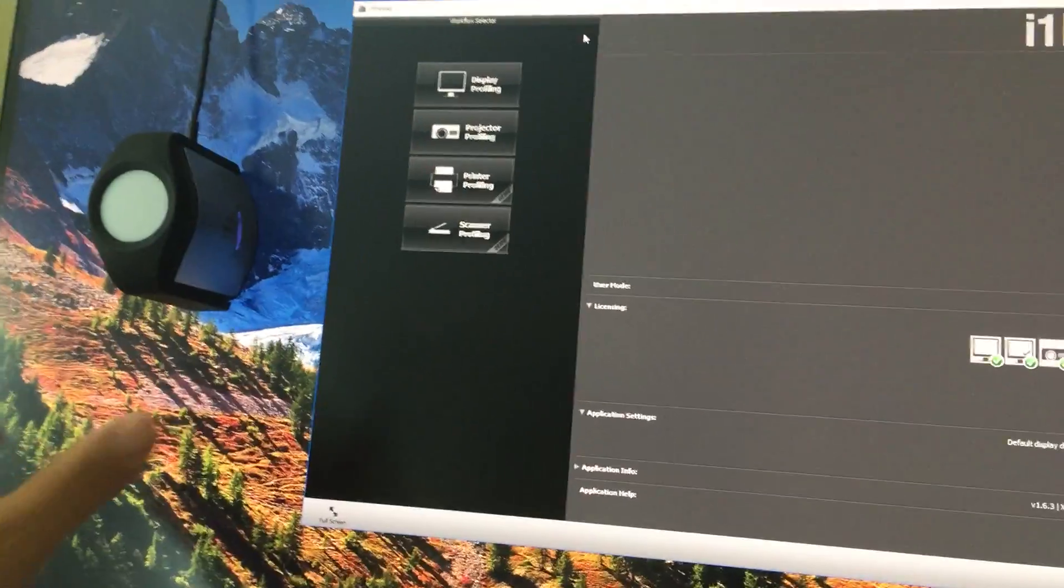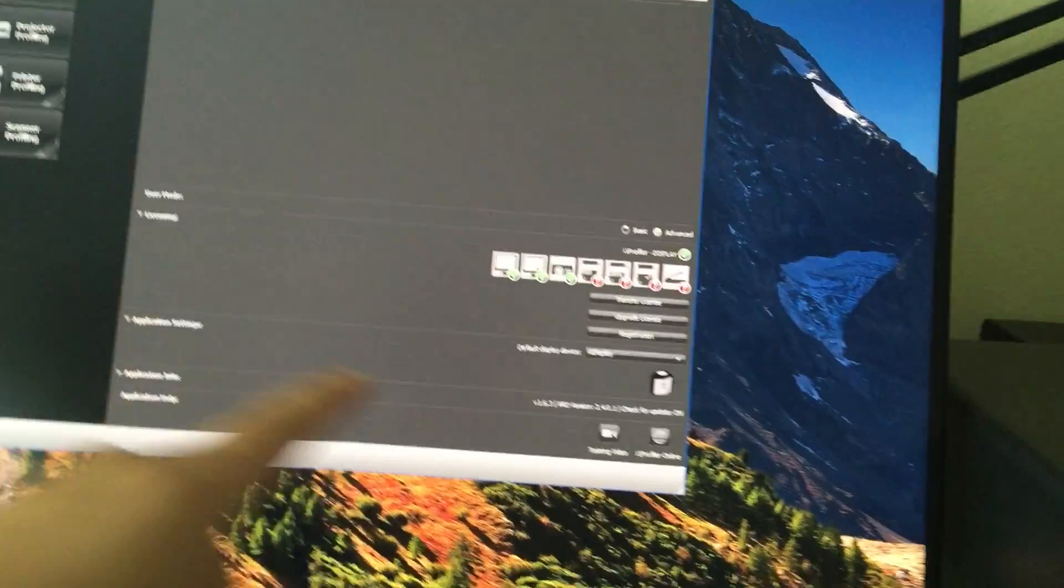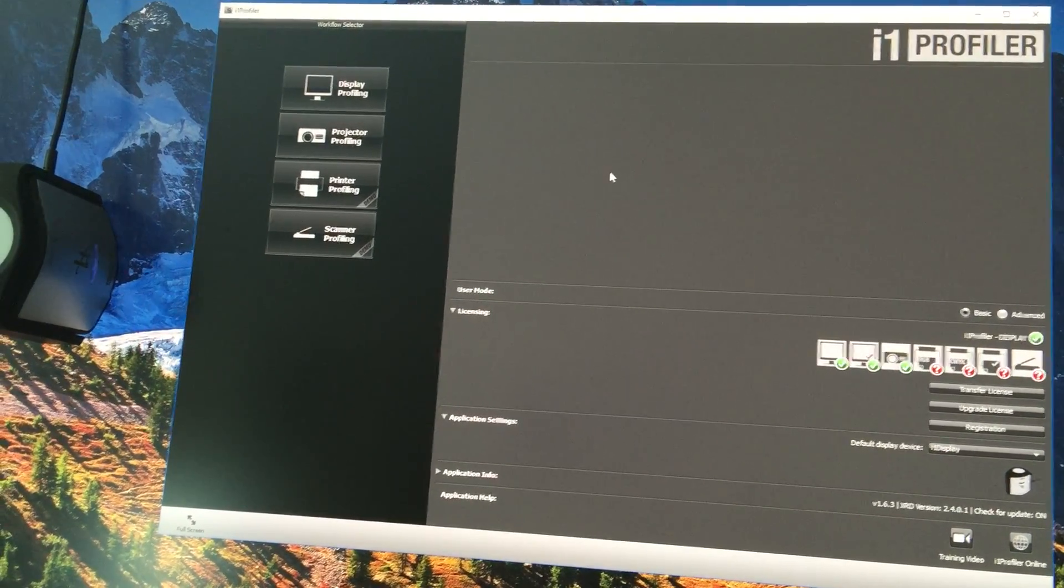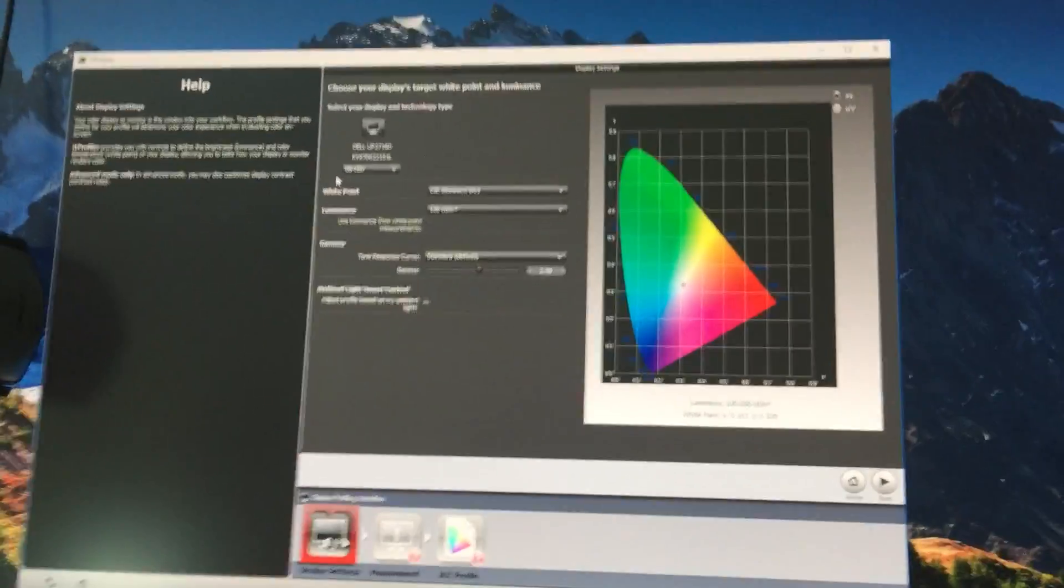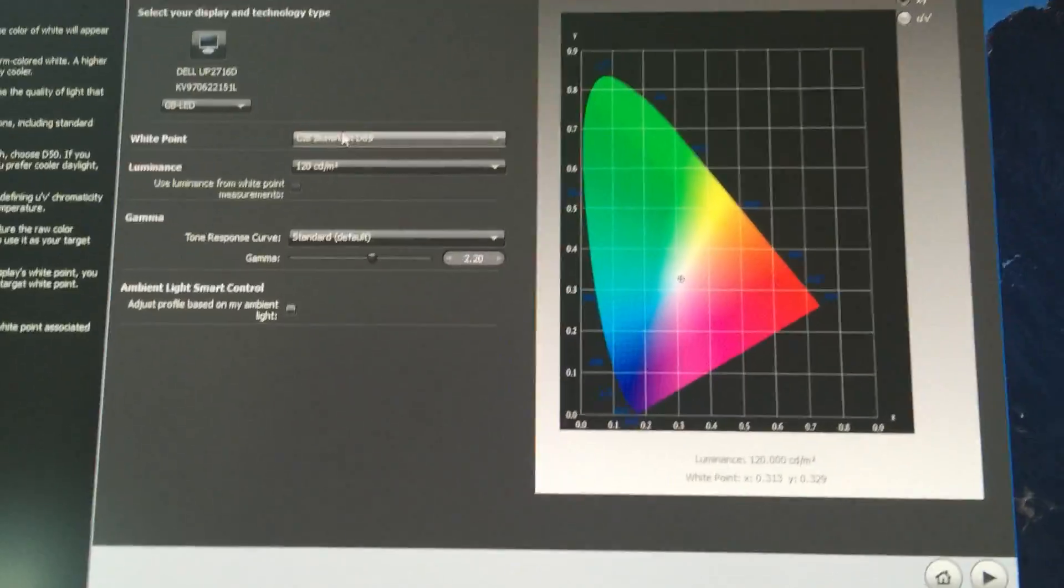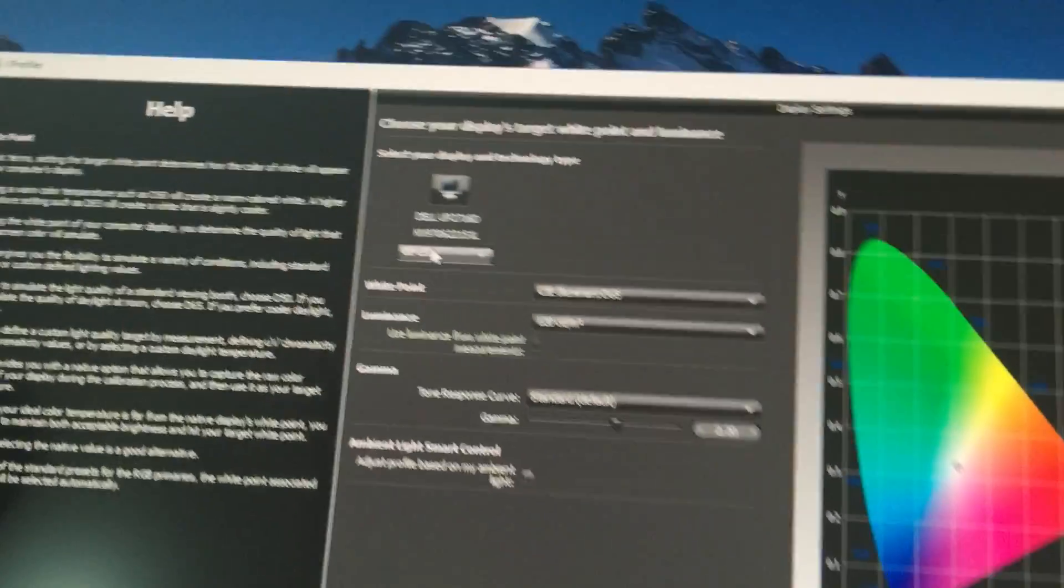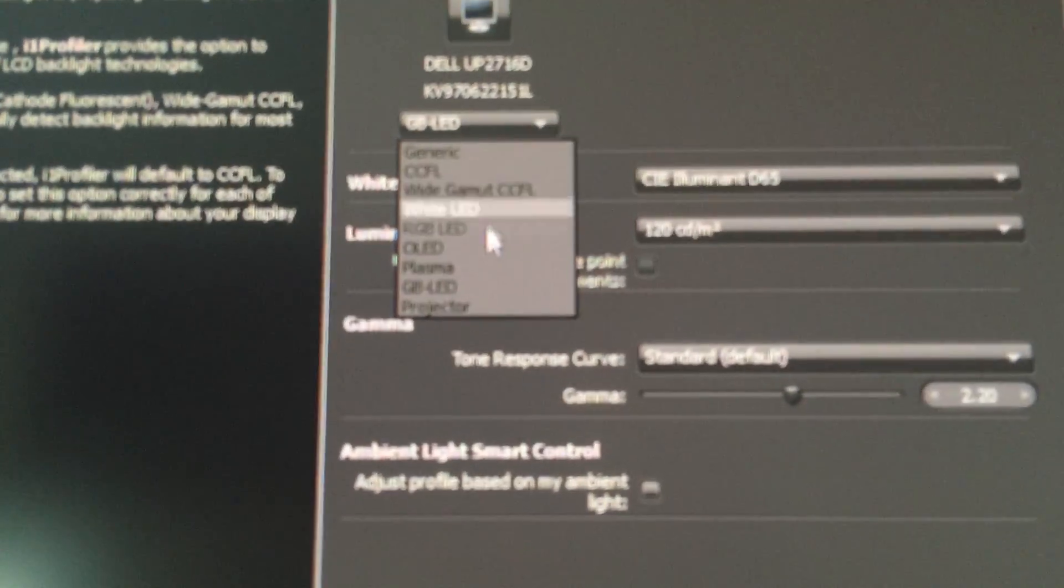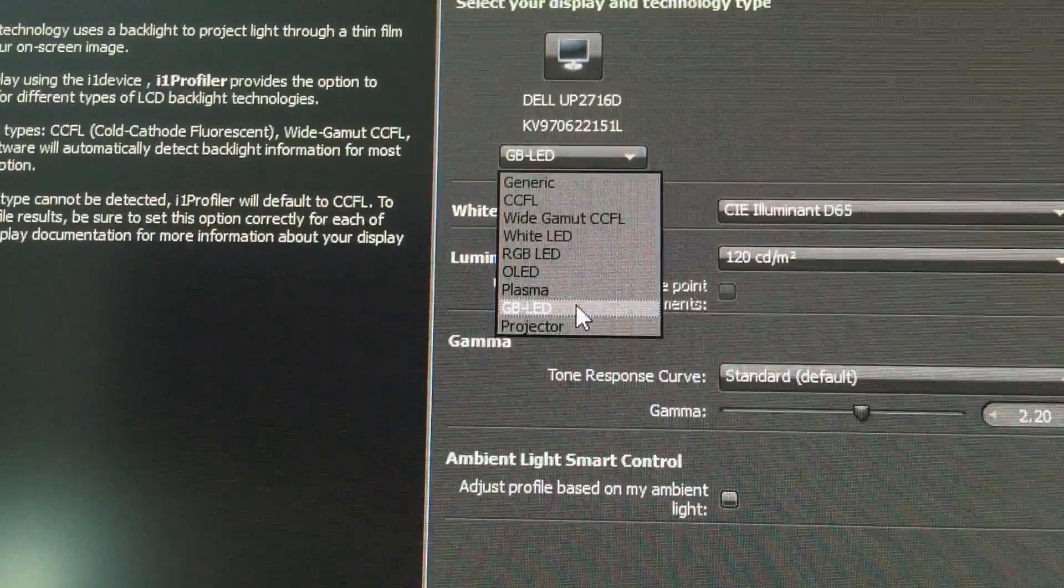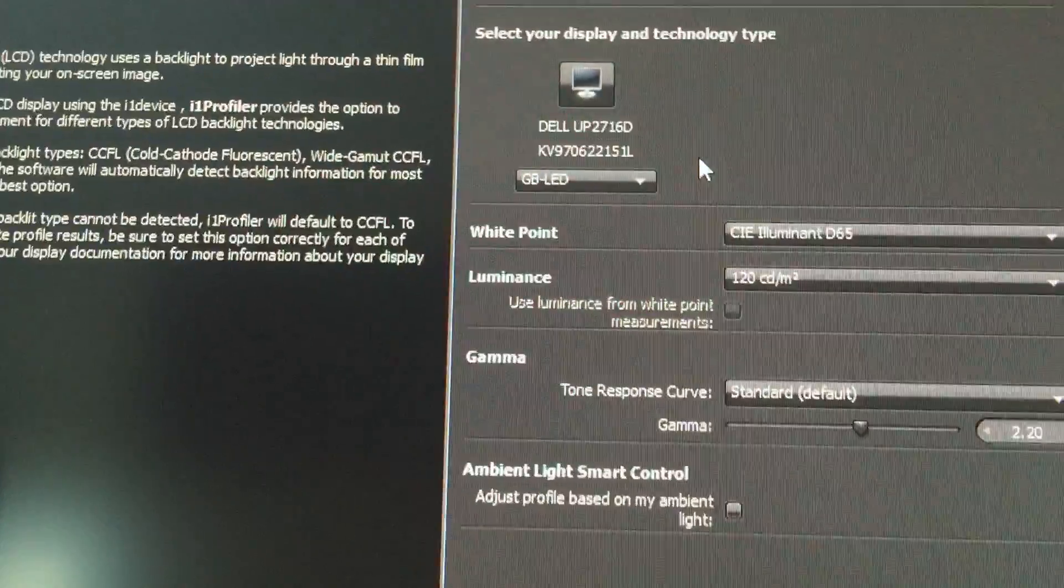I have the i1 profiler plugged in and it's already displayed. It shows information about what kind of devices you can calibrate. We click next on display. Since I'm doing graphic editing, I like to keep the white point at D65, that's color temperature around 6500. This monitor has a very special wide color gamut LED, so make sure you select GB LED as your LED type.